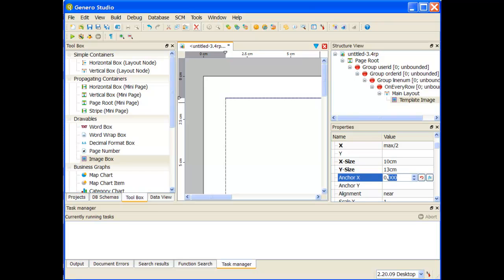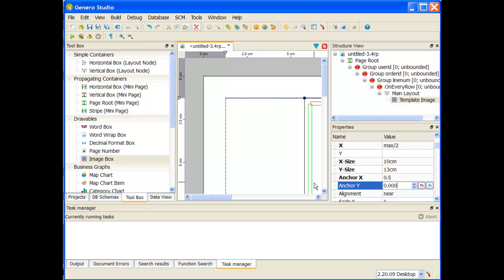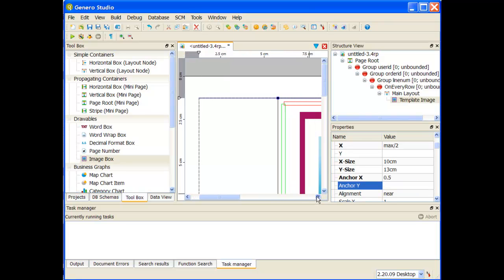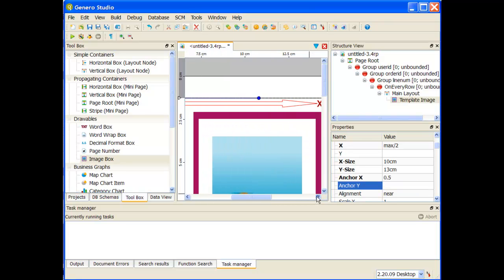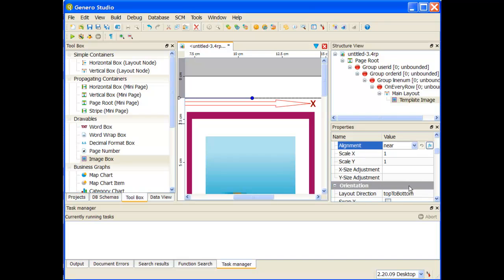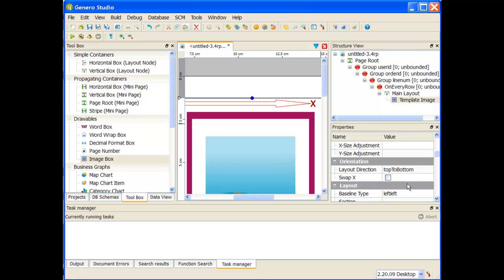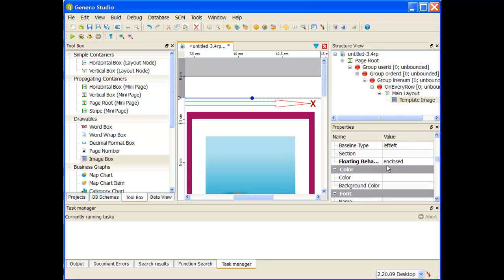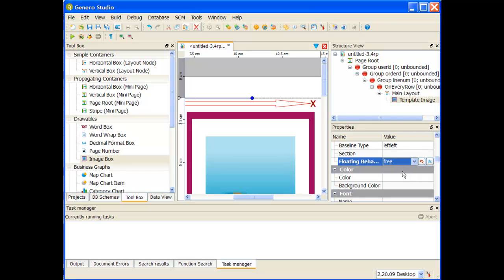My anchor x is going to be at 0.5 so I want it to be anchored in the middle of the form, and if you can see over here it's placing that anchor point in the middle. My anchor y is 0. I want it to be on the top axis and the rest I believe the defaults are almost good. If I go underneath layout, instead of the floating flavor being enclosed, I want to change that to be free.